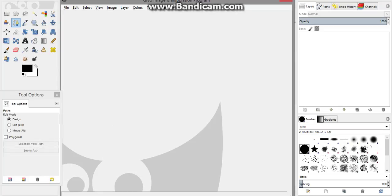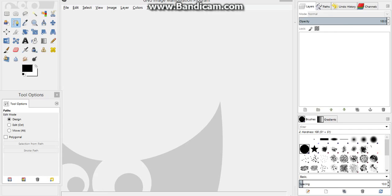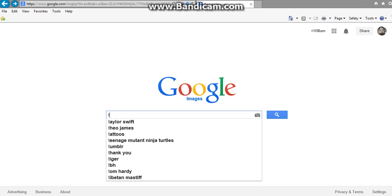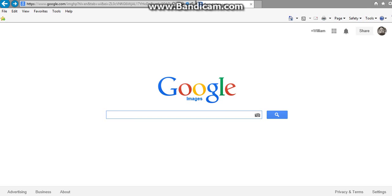Hello everyone, today I'm going to show you how to make a simple cartoon of someone using GIMP, a program you can download for free on the internet. The first thing you want to do is go to Google Images, unless you already have a picture, but for this purpose I'm just going to use Google Images and search for someone that would be good for this.